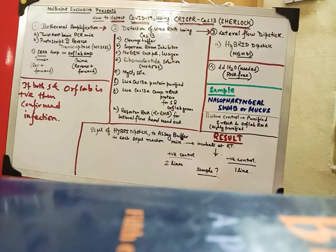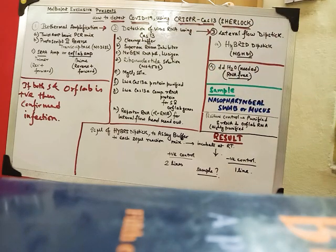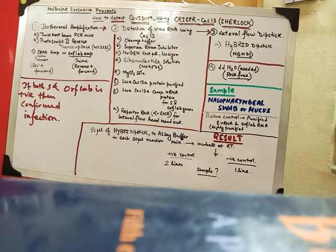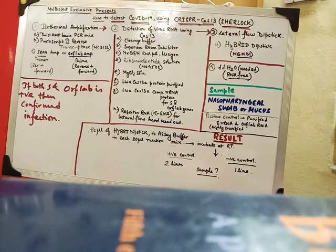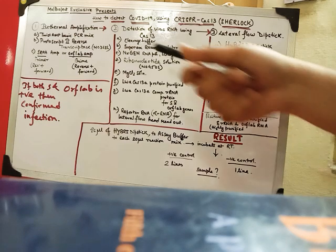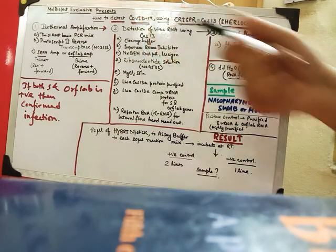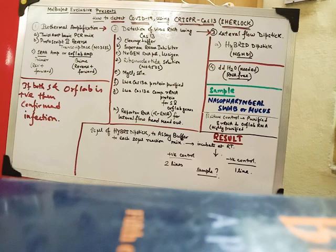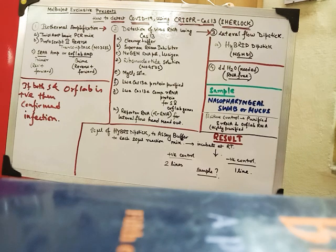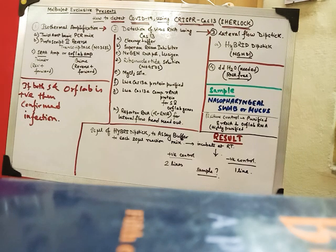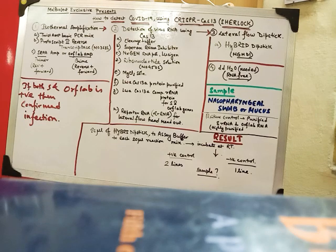Now coming to the detection of virus RNA using Cas13. Detection we need a cleavage buffer. There is 400 mm of tris. The pH is 7.4. I have not written this. I have only a cleavage buffer. But it basically is a 400 mm tris buffer whose pH is around 7.4. The buffer is made with double distilled RNA free water.